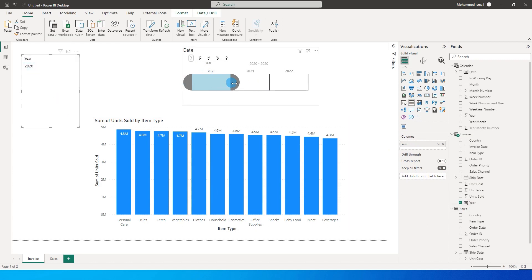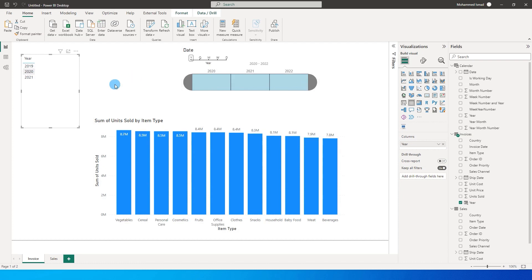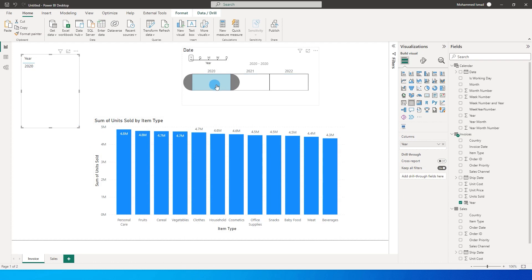If I uncheck or select the entire thing over here, now all three years data is being displayed. If I select 2020, only 2020 gets filtered and this is the invoice data for the year 2020.